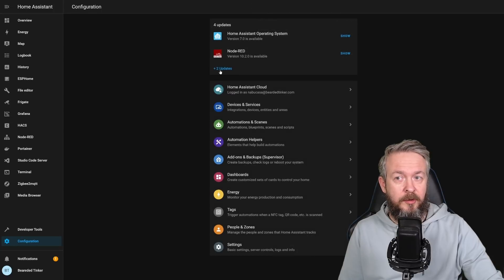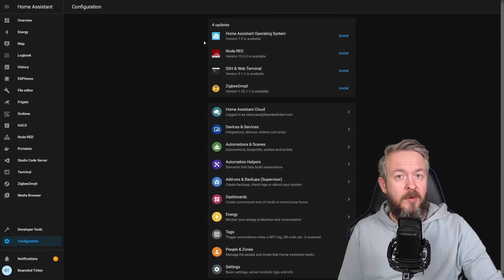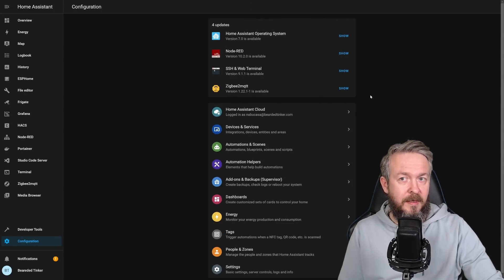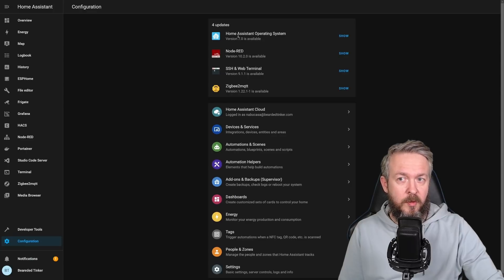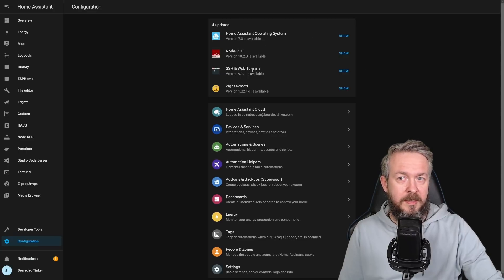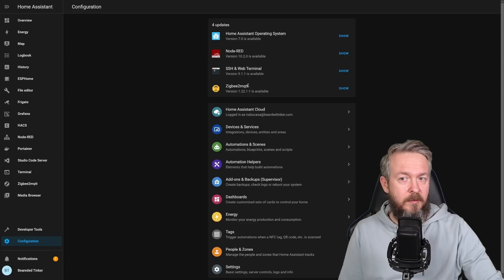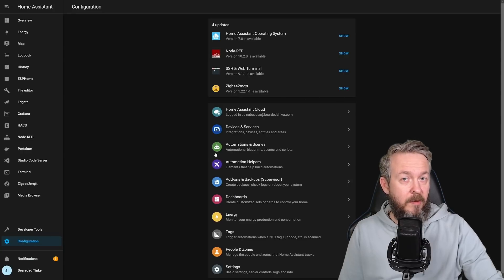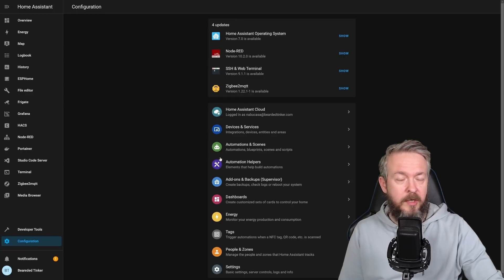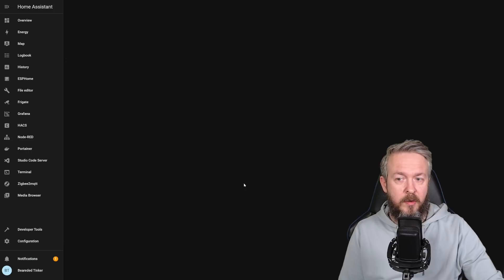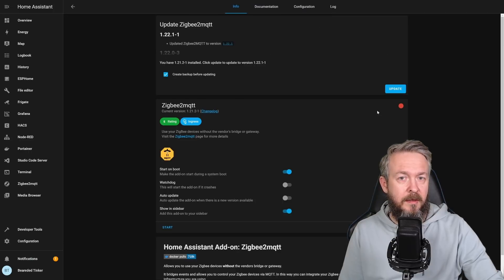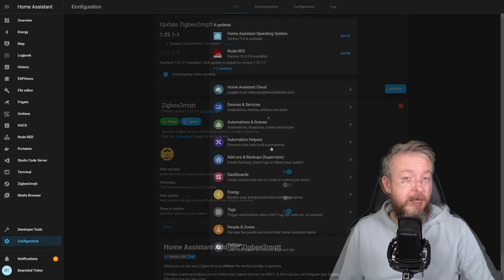you have a list of all the Supervisor-related updates that are available. So we have here Home Assistant OS update available, Node-RED, SSH, Web Terminal, and ZigBee to MQTT. So now, if you want to update your add-ons, you can do so either in Configuration menu or by going to the Add-ons and then clicking the individual add-on.